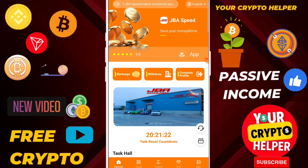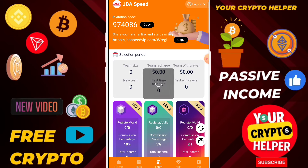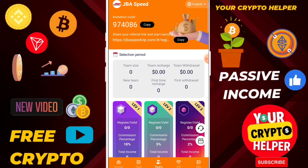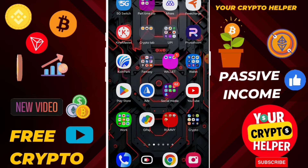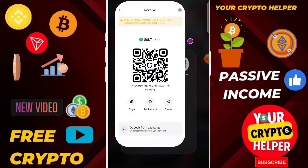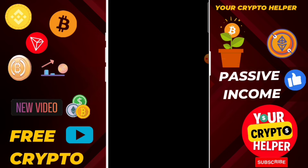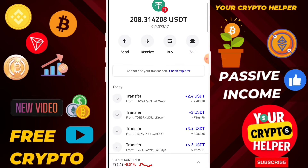If you want to make more money, you can invest more and more and you can easily make profit. Now I'm going to show you the withdraw proof. This is a trusted investment platform.